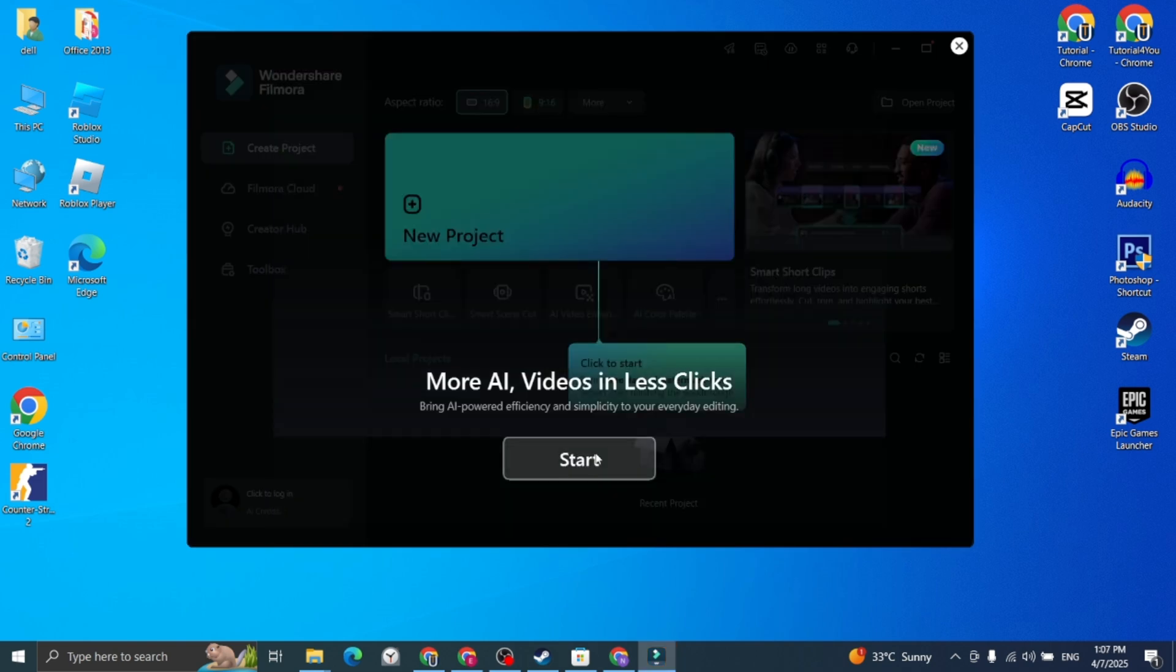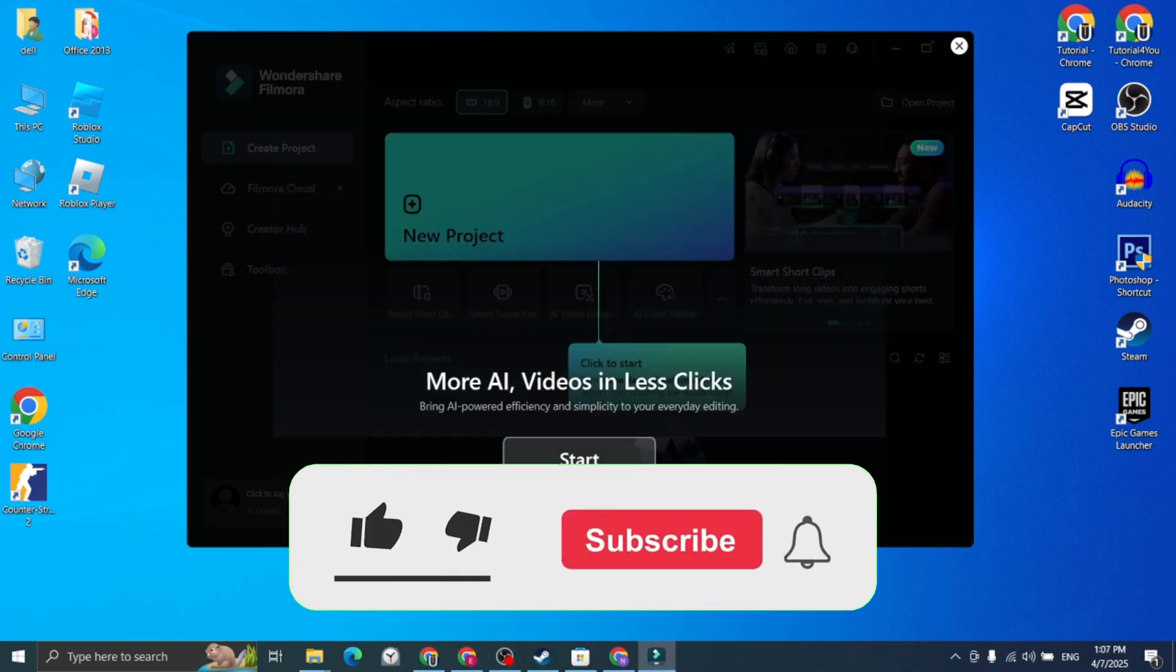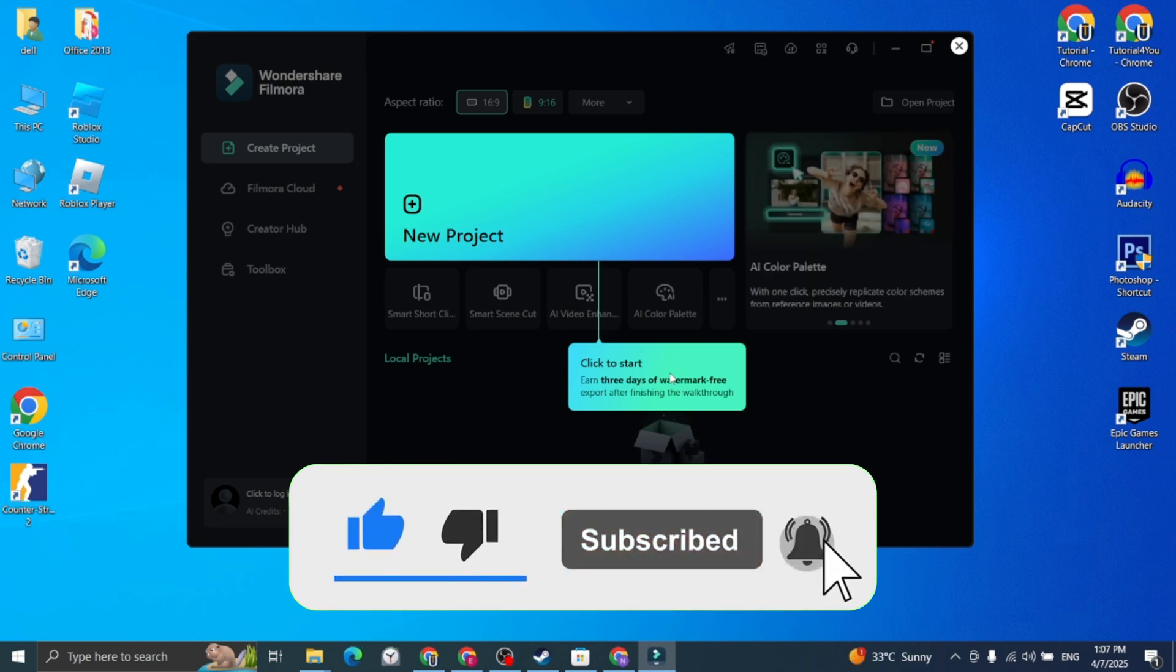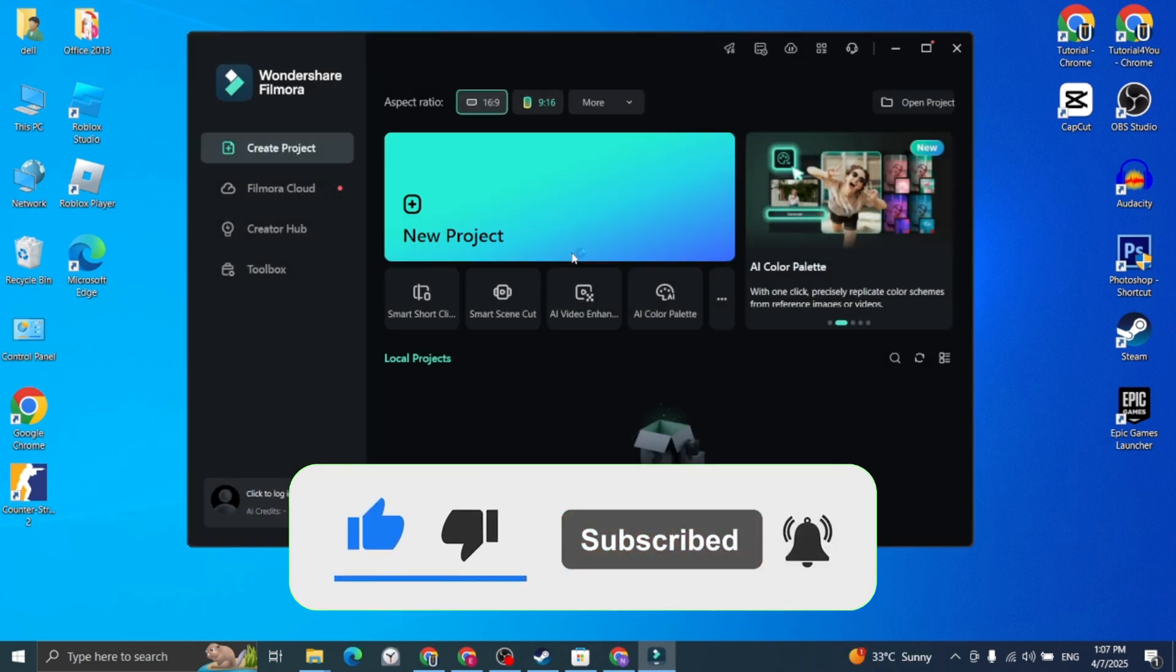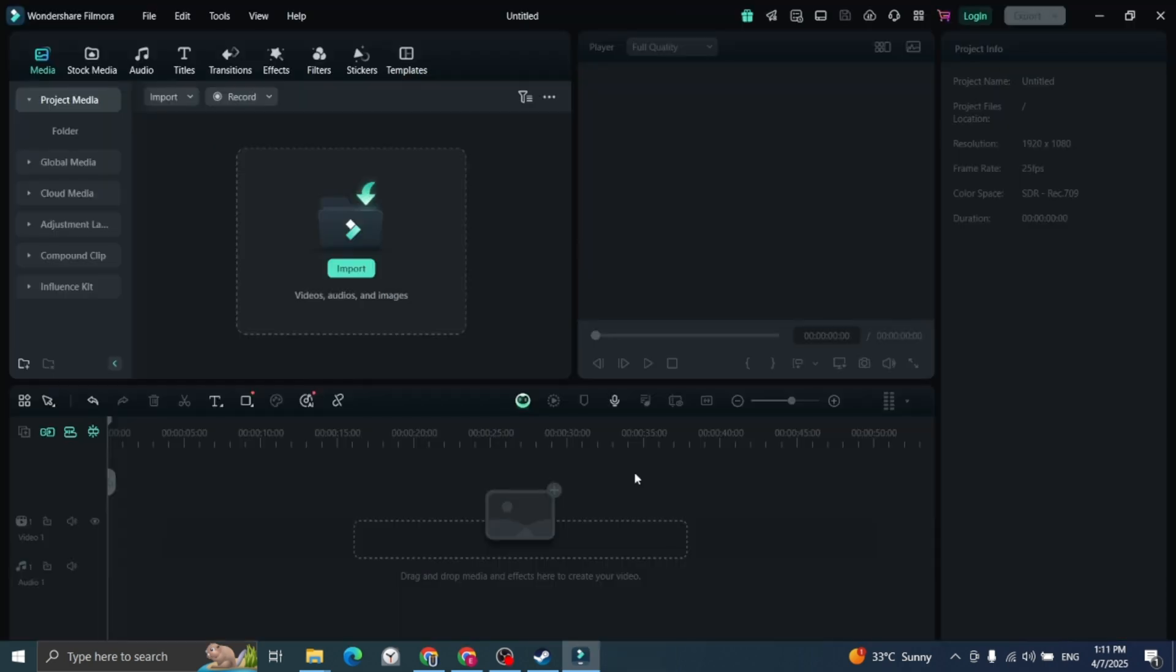If this video helped you, please give this video a like. And if you want to support the channel, hit that subscribe button. That's it for this video. I will see you in the next video. Until then, take care and have a nice day.